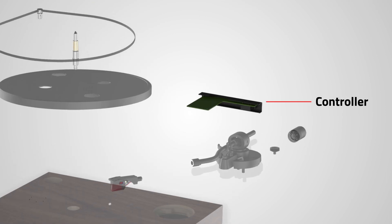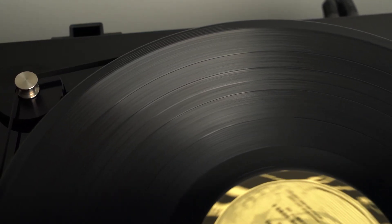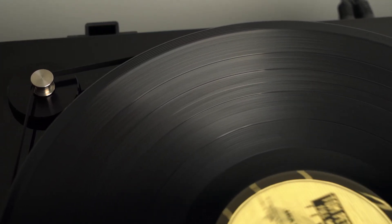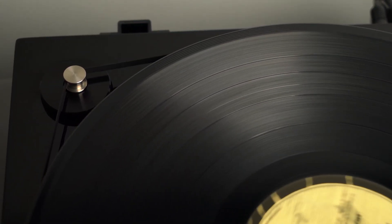In turntables, it controls the rotation of the platter. This is beneficial in the case of vinyl because consistent speed is extremely important.